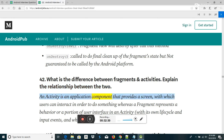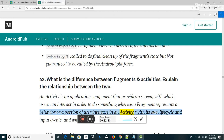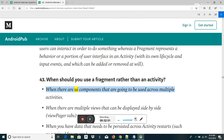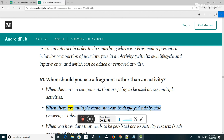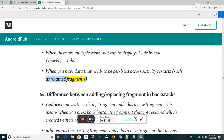An activity is an application component that provides a screen with which users can interact, whereas a fragment represents a behavior or a portion of user interface in an activity, with its own lifecycle and input events, and which can be added or removed at will. Use fragments when there are multiple views that can be displayed side by side (e.g., view pager tabs), or when you have data that needs to be persisted across activity restarts, such as retained fragments.